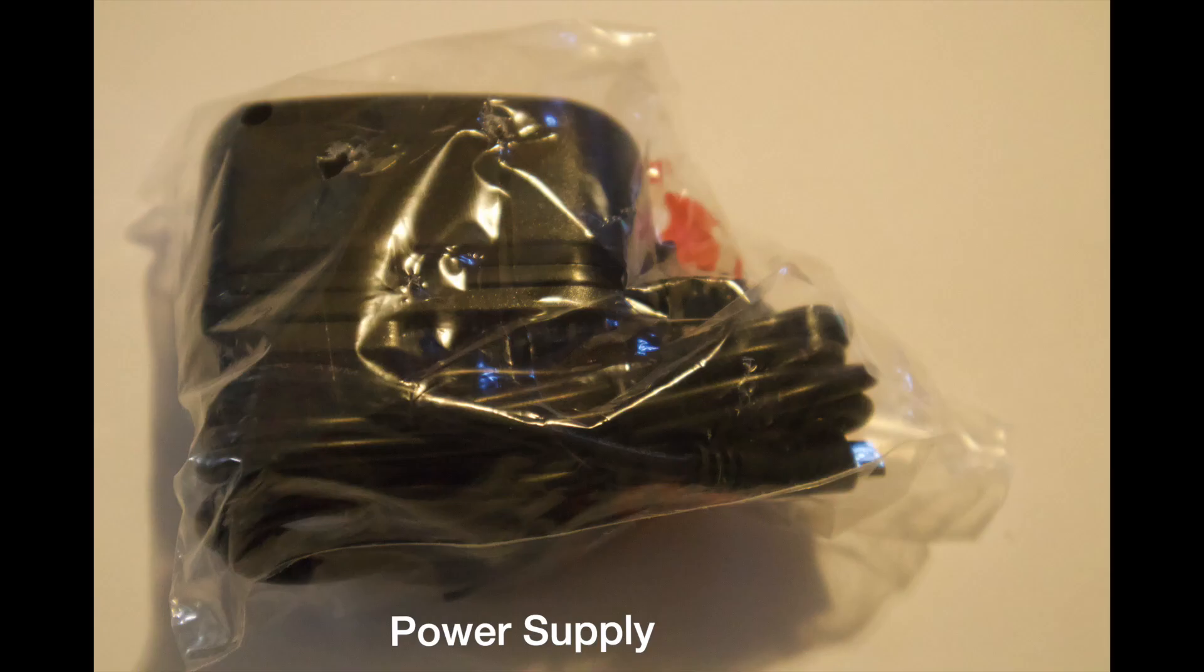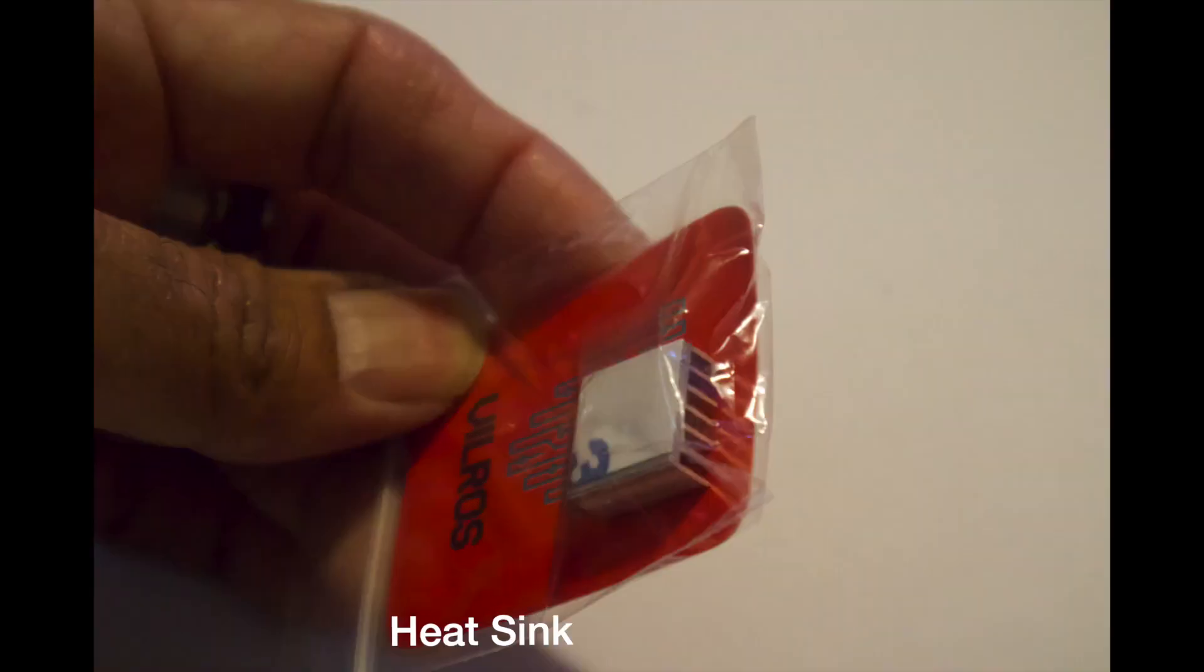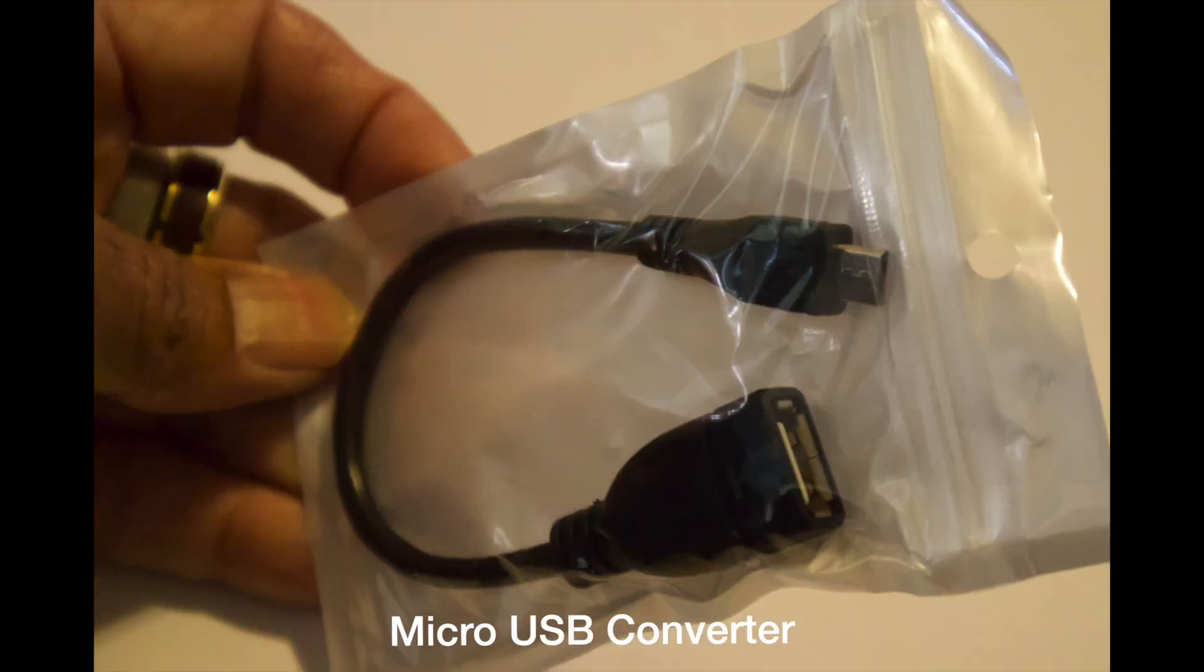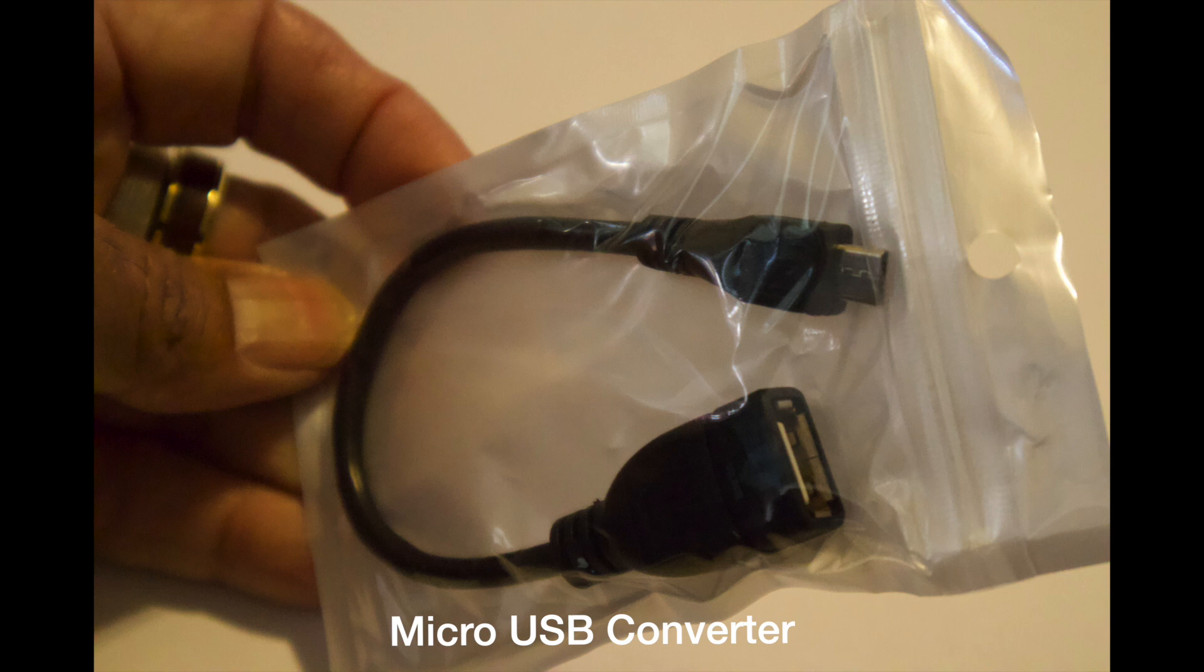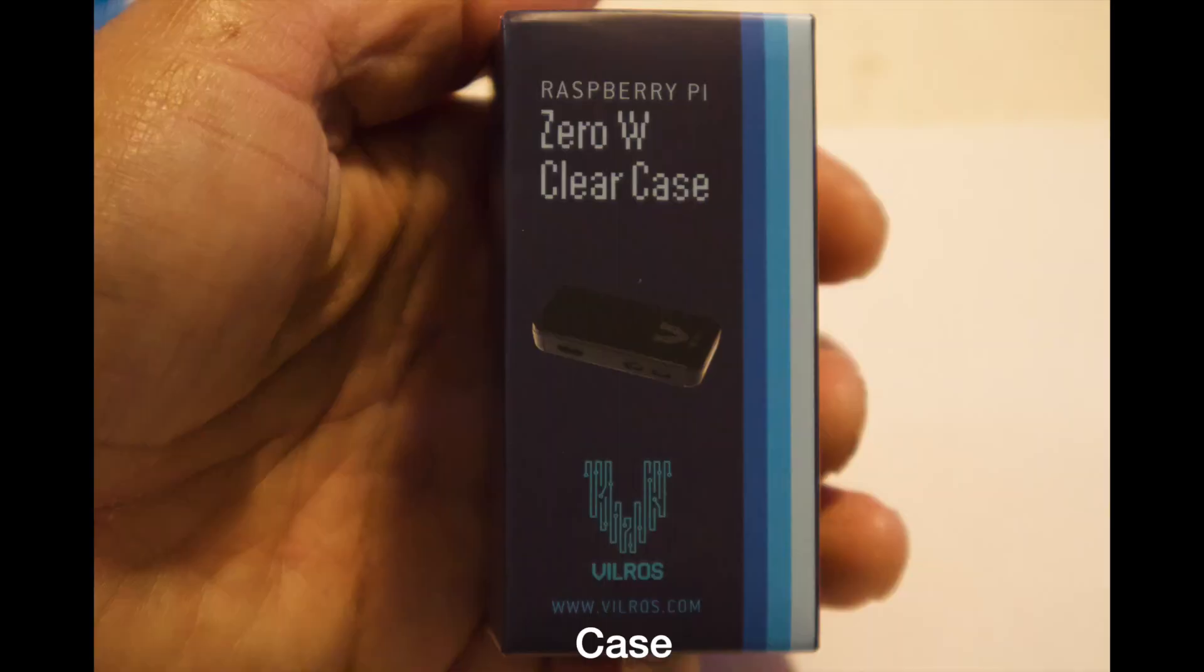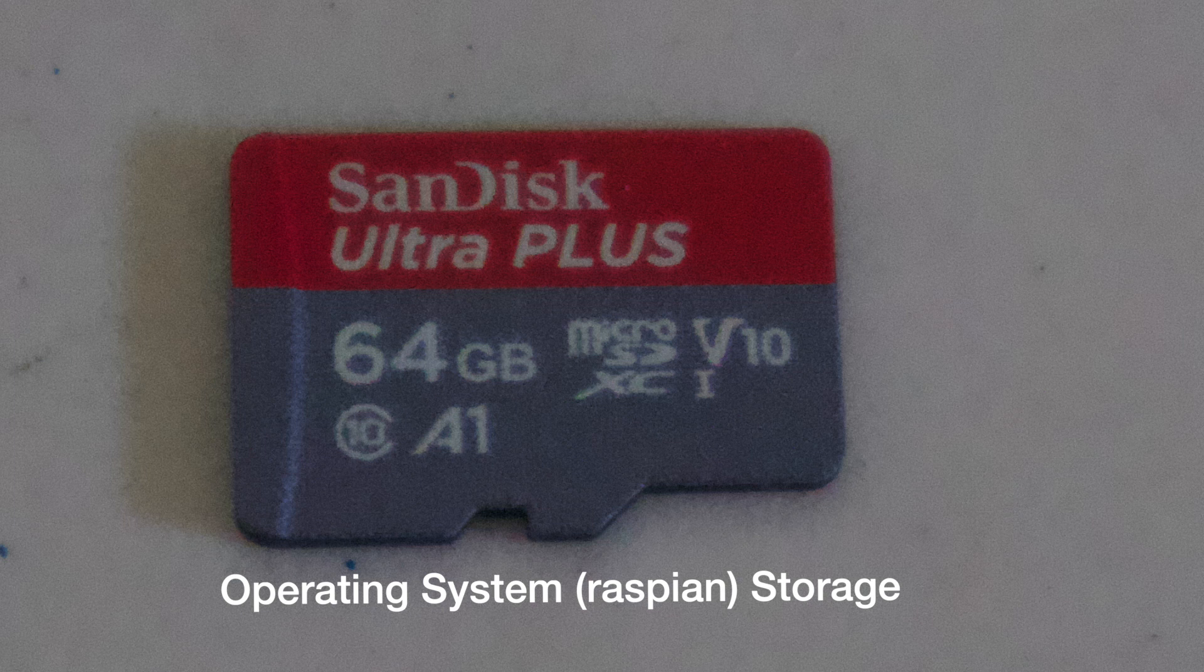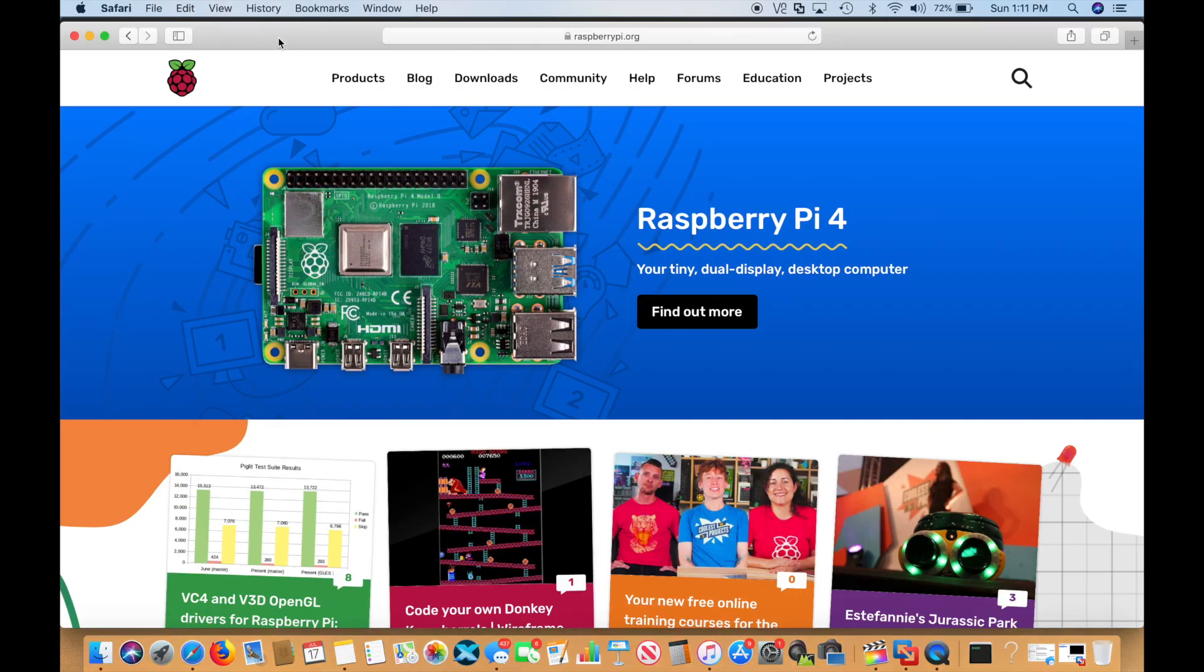The kit comes with a power supply, a heat sink, a micro HDMI converter so you can go with the larger size, a micro USB adapter so you can go standard size USB, a case, a 40 pin GPIO board, and the hard drive which is basically a chip where you install the operating system.